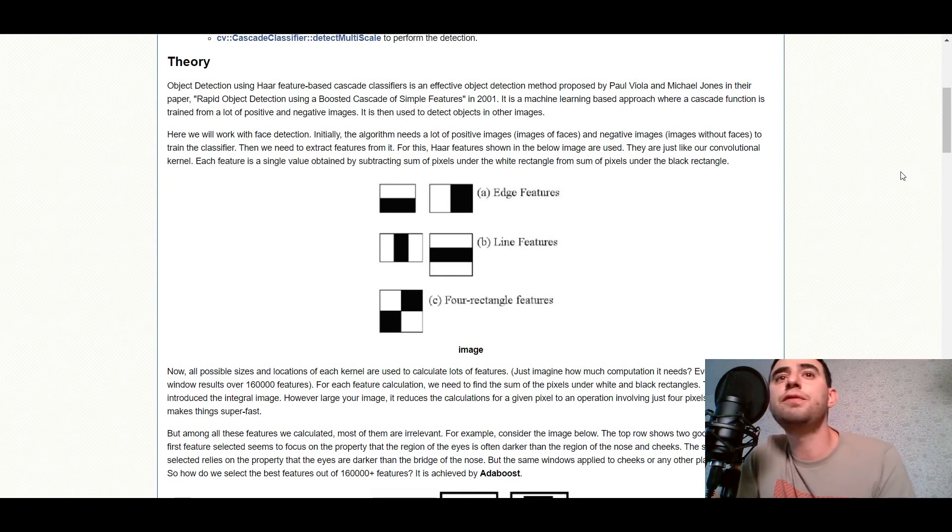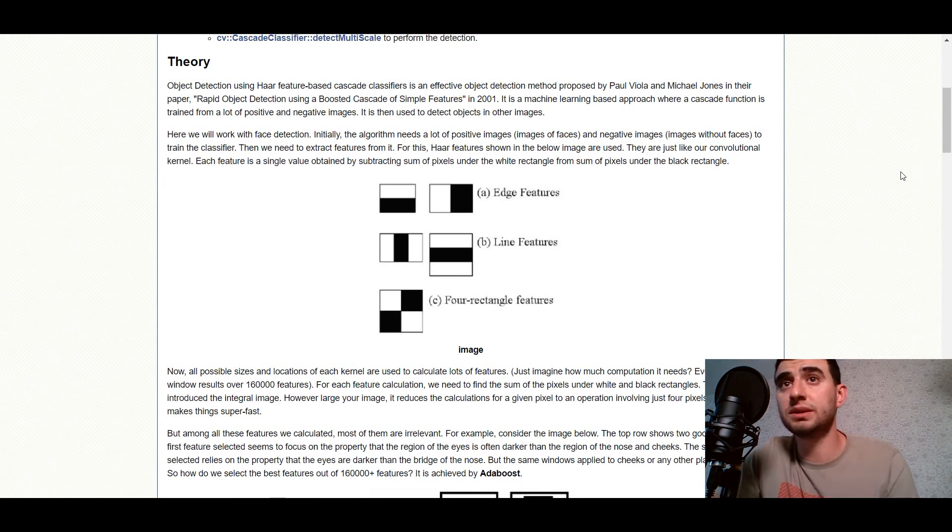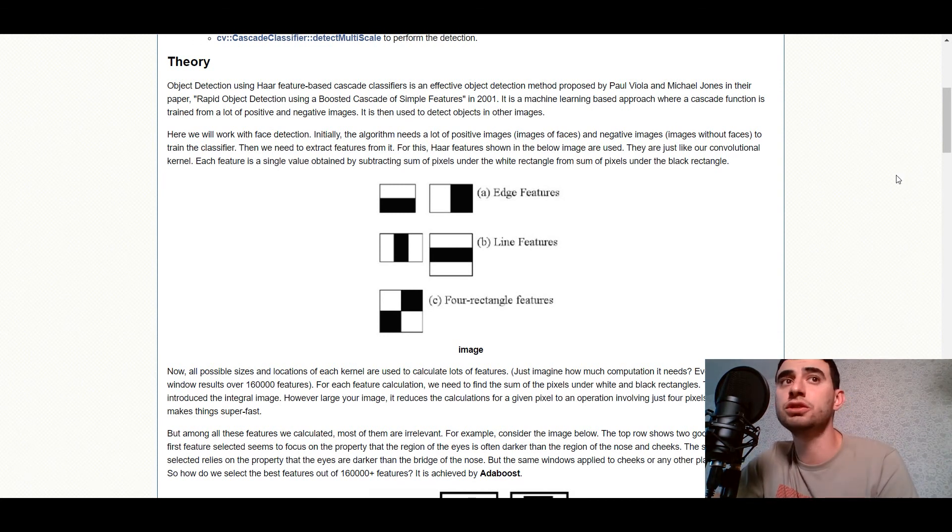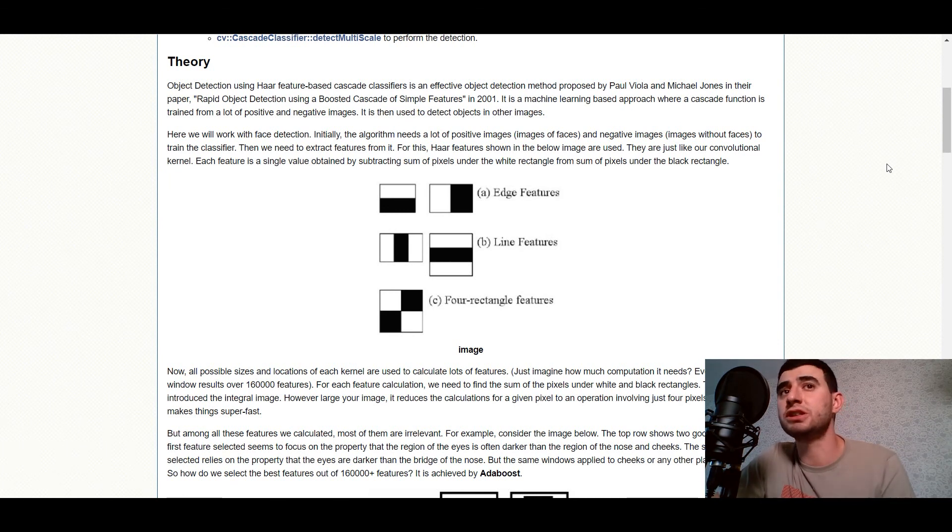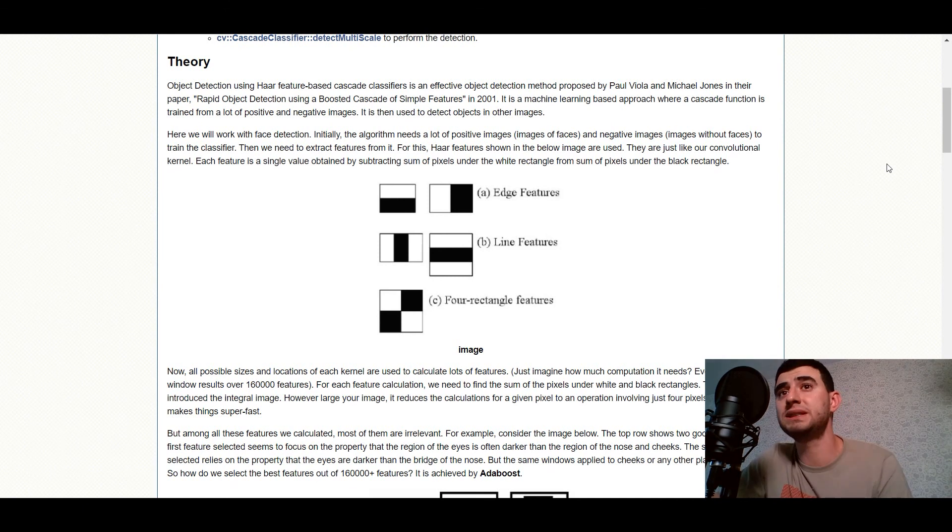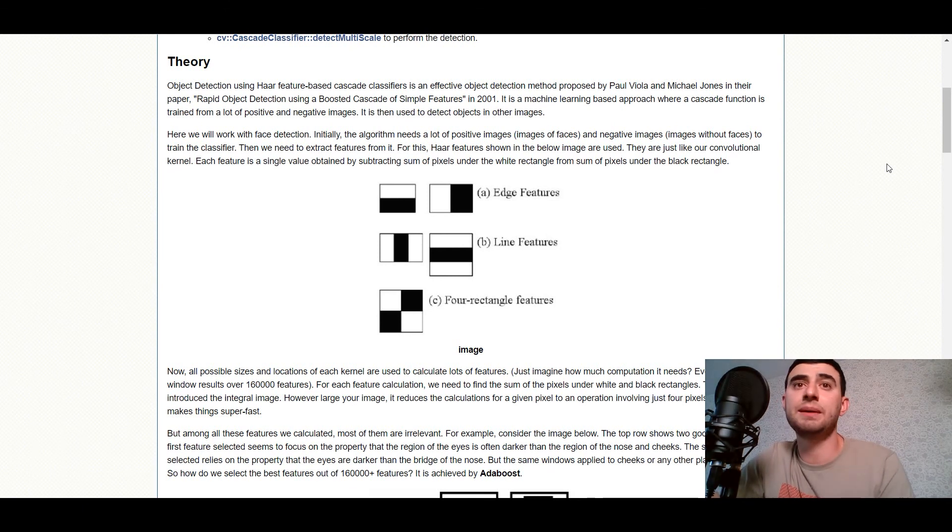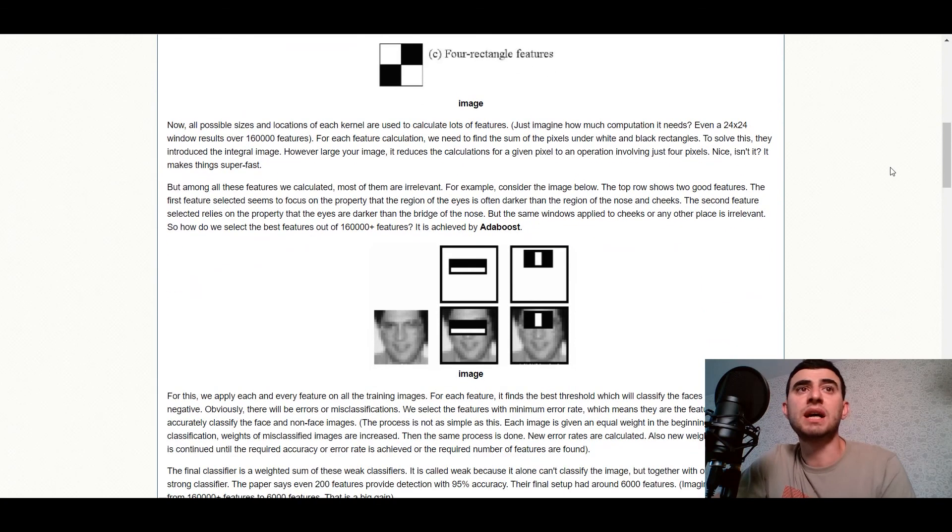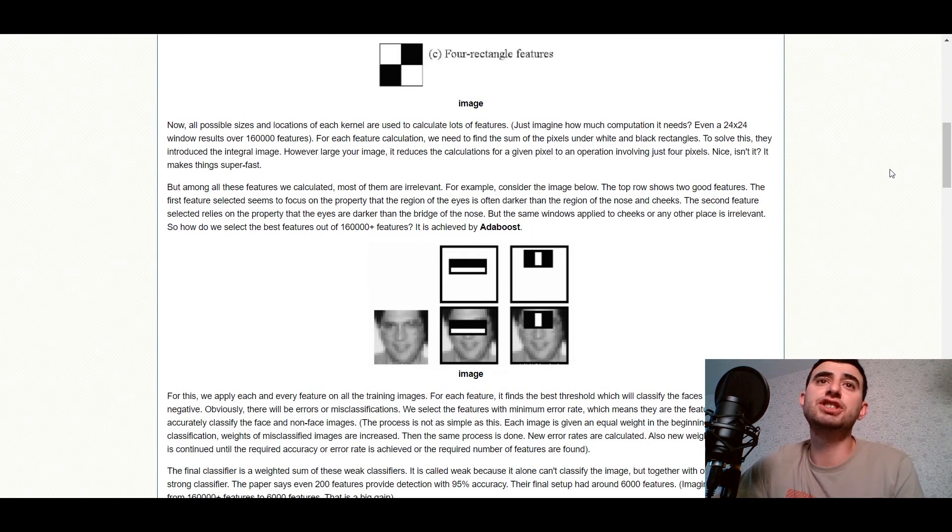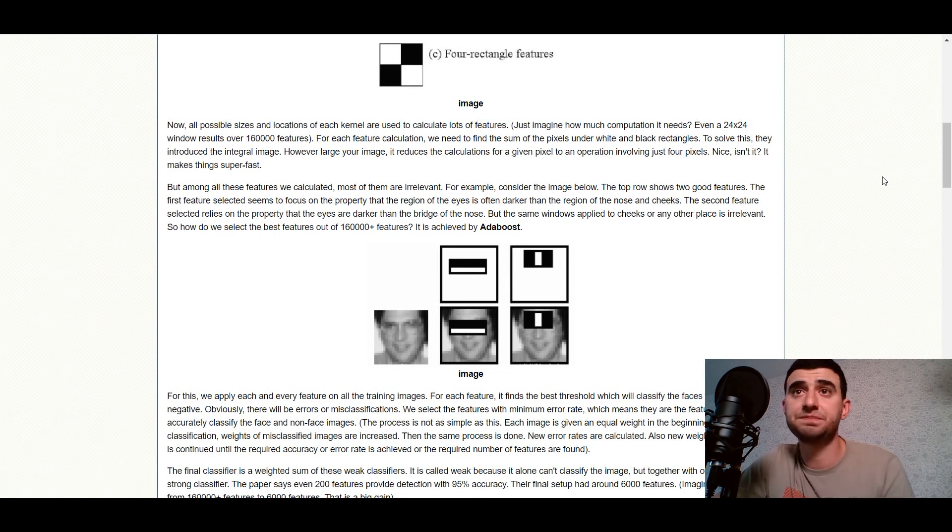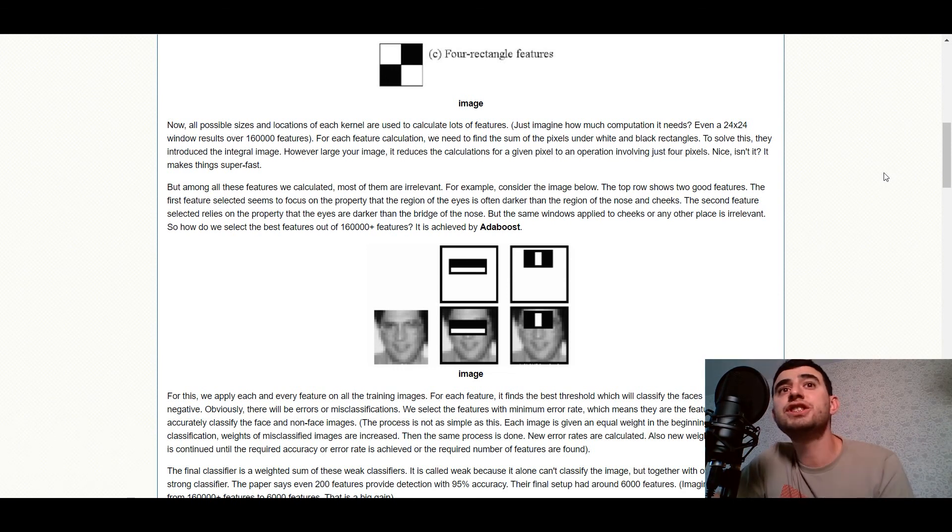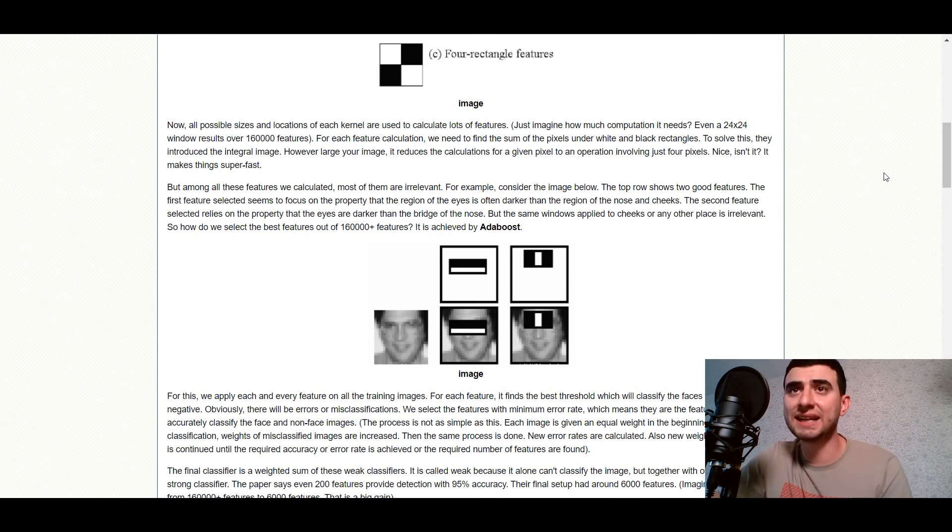For these Haar features shown in the below images are used. They are just like our convolution kernel. Each feature is a single value obtained by subtracting sum of pixels under the white rectangle from sum of pixels under the black rectangle. Now all possible sizes and locations of each kernel are used to calculate lots of features.